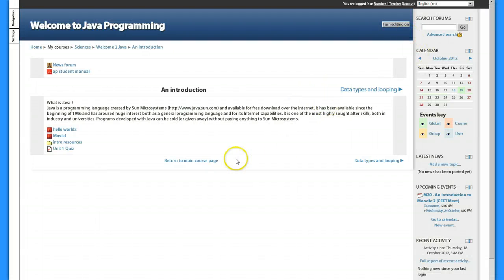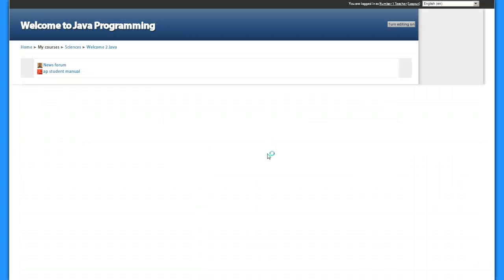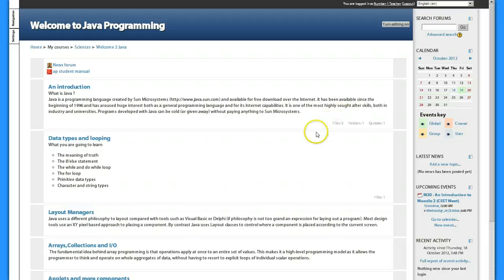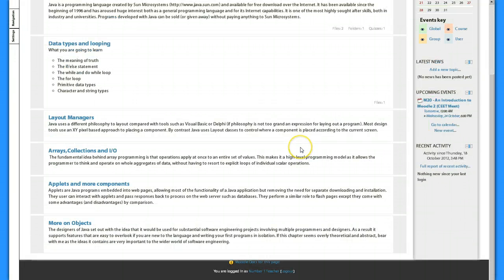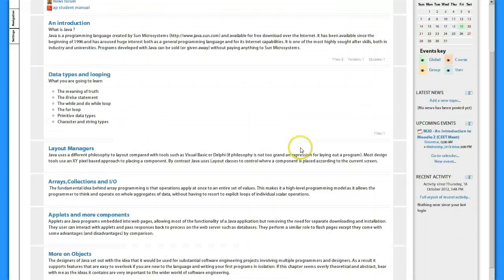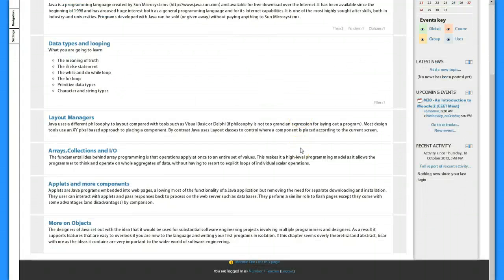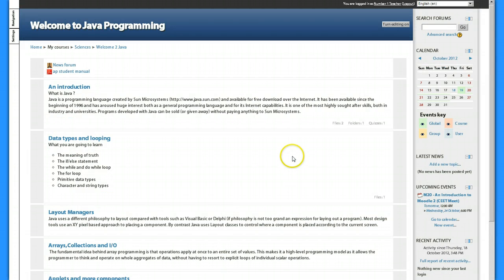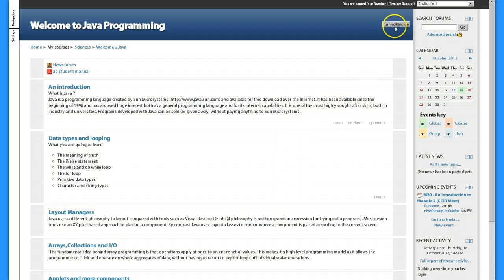I want to see all the topics again. What I want to do - again I don't see any of the actual activities, I'm just seeing the topic headings and the descriptions - I want to turn editing on.